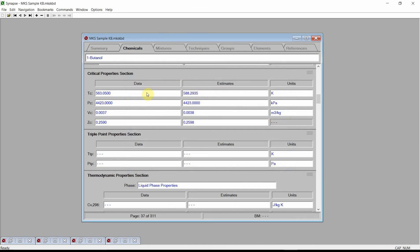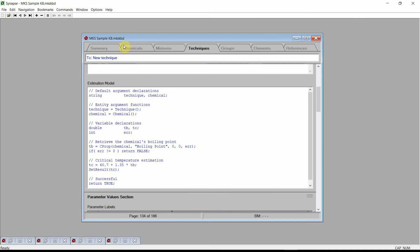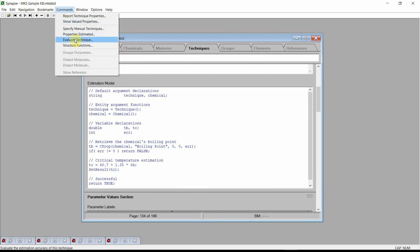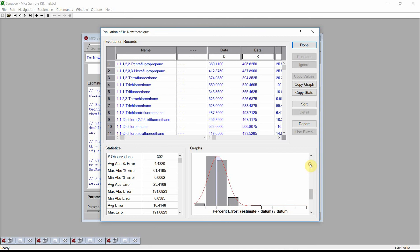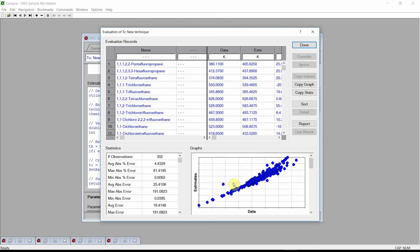The estimated value is in fairly good agreement with the data value. Although our new technique worked well for 1-butanol, the obvious question is: will it work as well for other chemicals? Change back to the techniques chapter where we see our newly entered estimation technique. From the commands menu, choose the evaluate technique command. Synapse uses our new estimation technique to estimate the critical temperature for every chemical in the knowledge base, then displays these estimated values and calculates summary statistics. Our simple technique works fairly well — it has an average absolute error of approximately 4.43%, which is very good. One can also see from the various graphs that there are few outliers for our estimation technique.